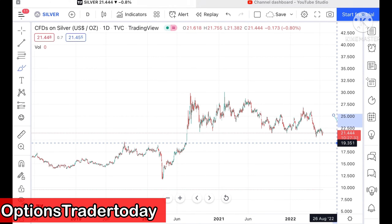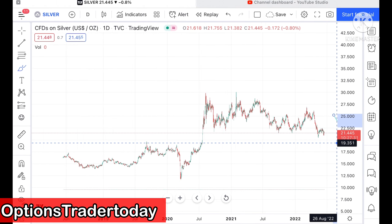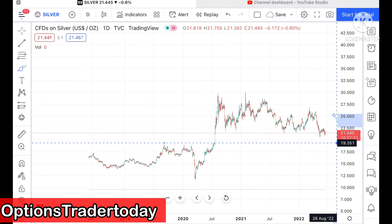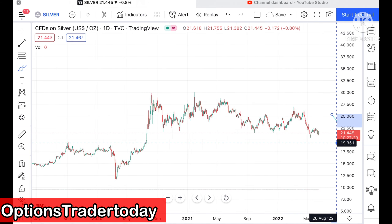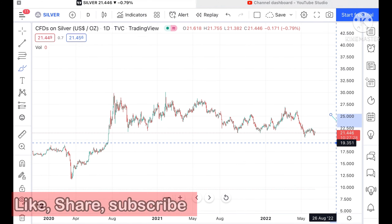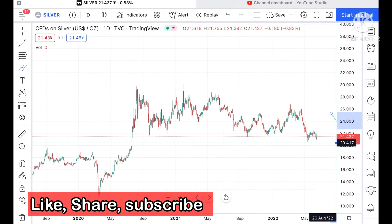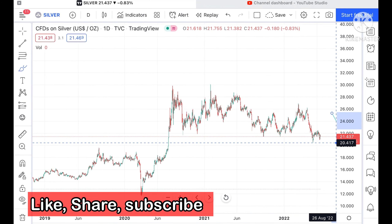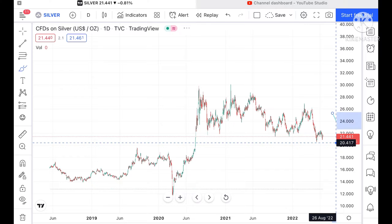Hello everyone and welcome to my channel Options Trader Today. In this video I will tell you how silver price has moved in the last week and how silver price can move in the next week.